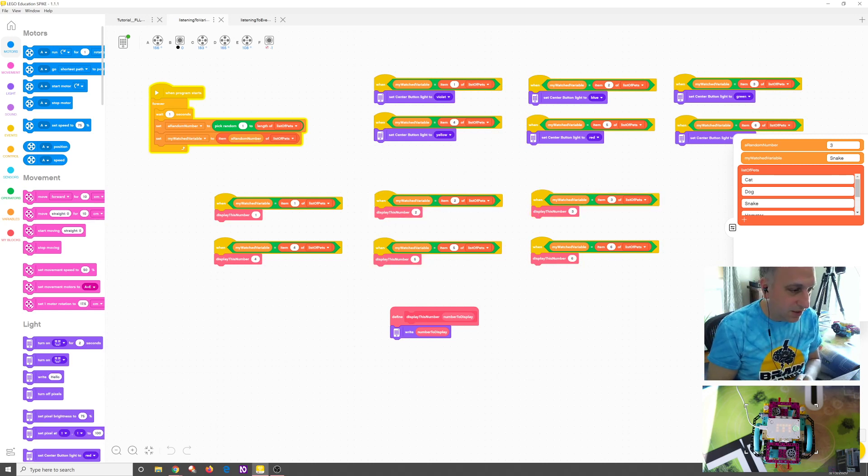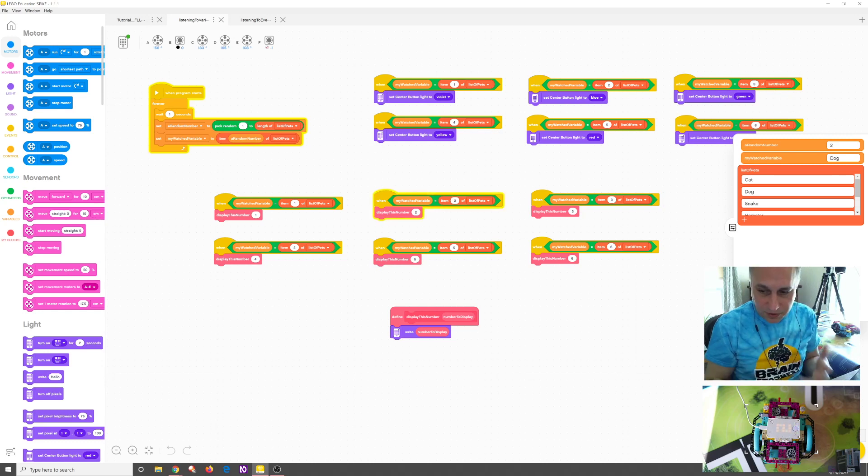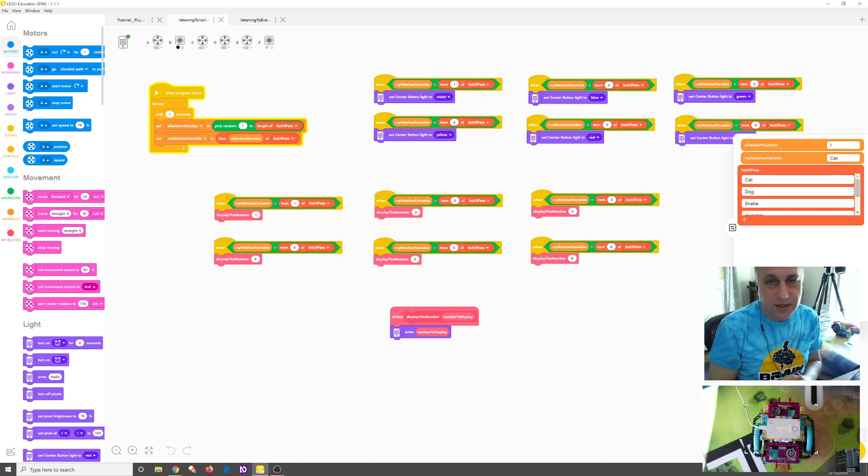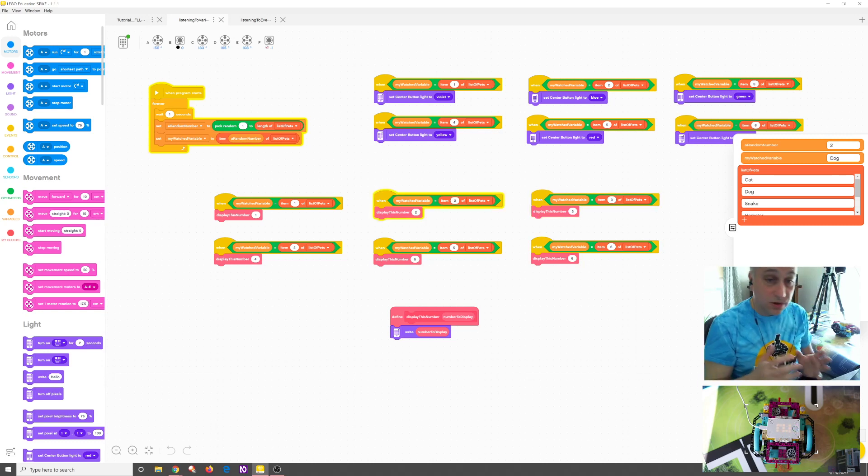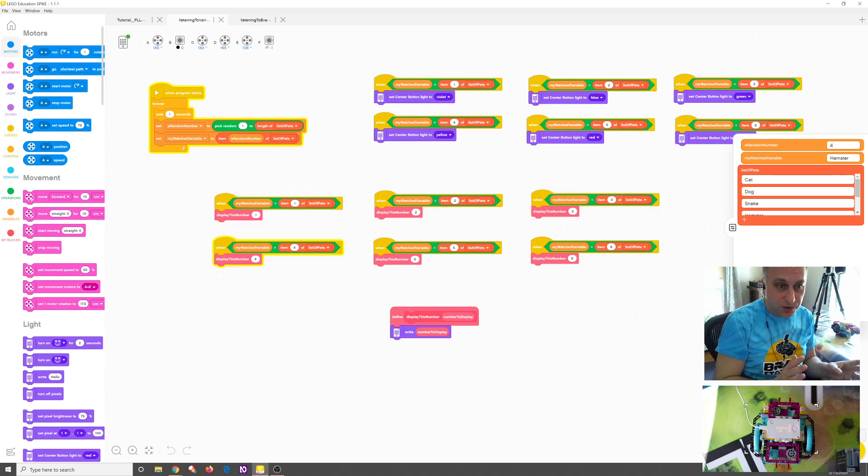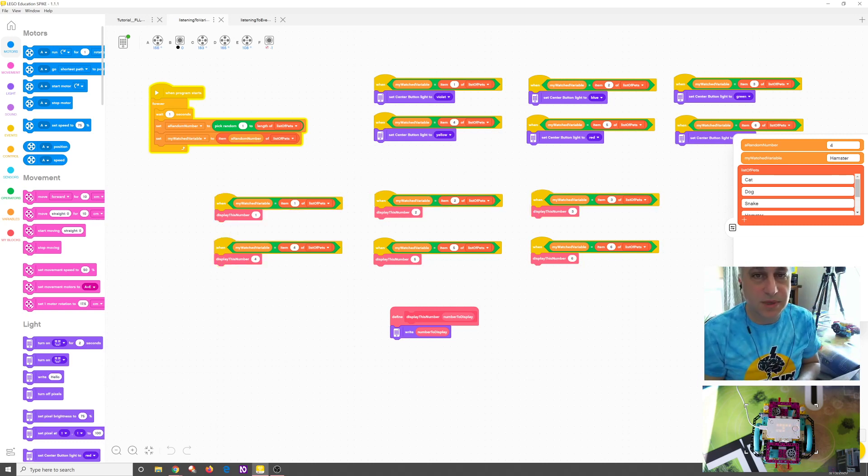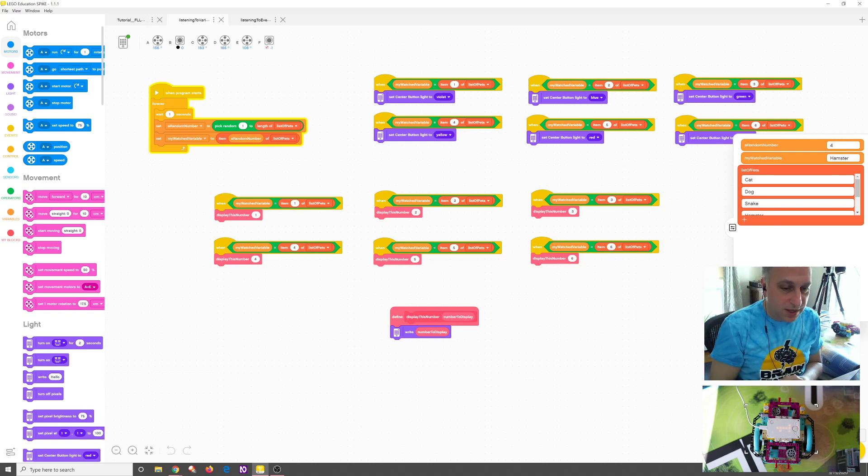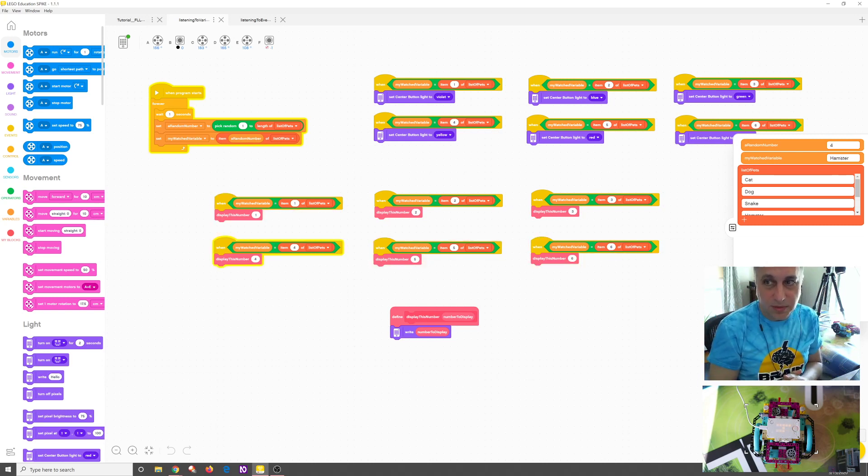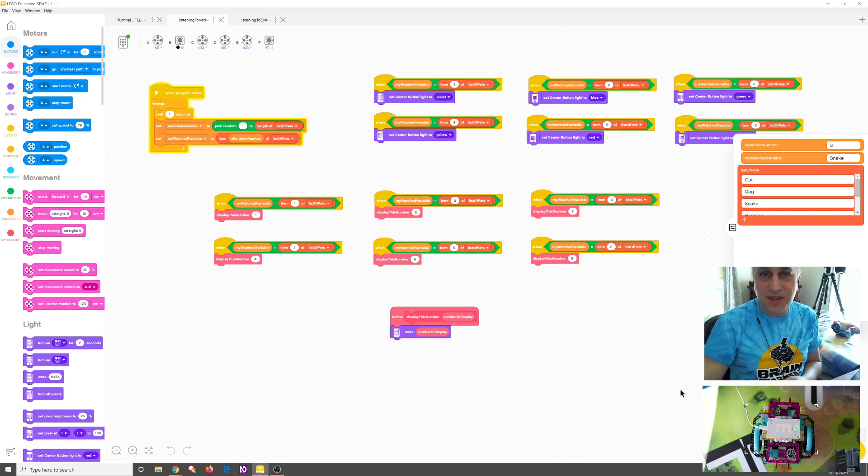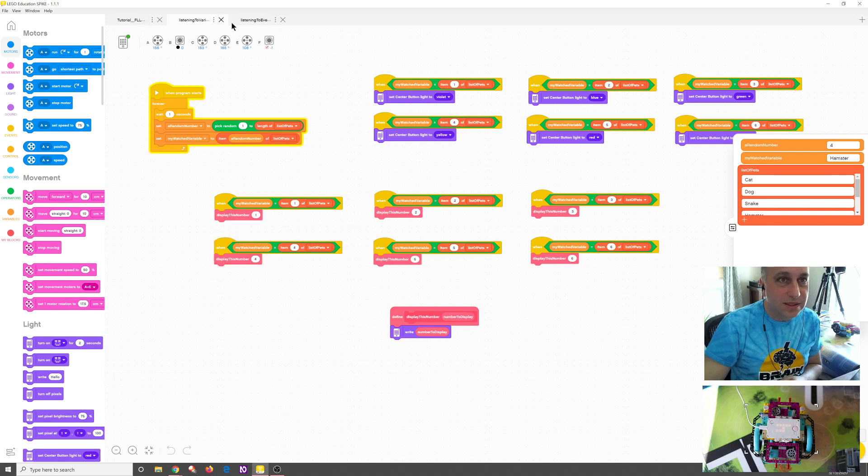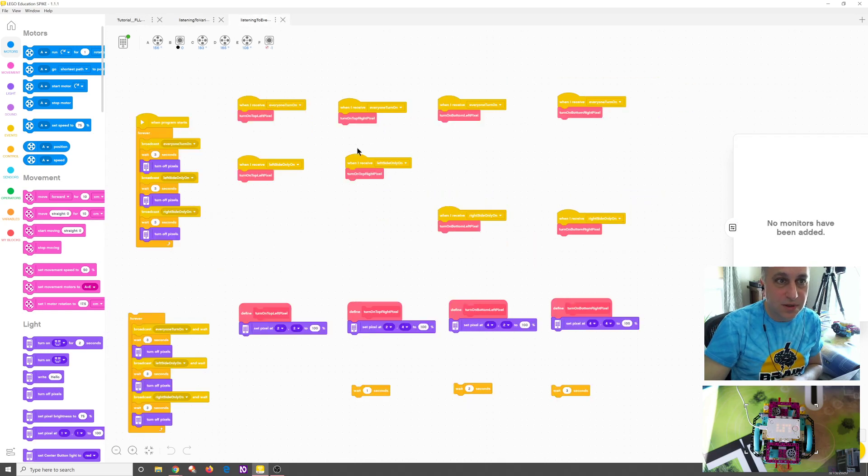So if you wanted to listen for a condition, you could use a when to check a variable to make sure, oh, has it gone over 100? If that happens, we want to shut off the motor, something like that. Or maybe you want to shut off the motor and play a sound. I'm trying to think of a good FLL application off the top of my head and I can't think about.